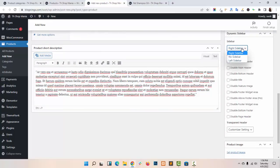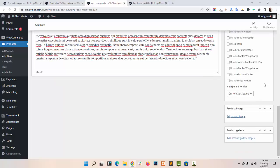If you want to show a Sidebar in your Single Product Page, you can choose it from here. I am setting it to No Sidebar because I don't want to show any sidebar in my Single Product Page.